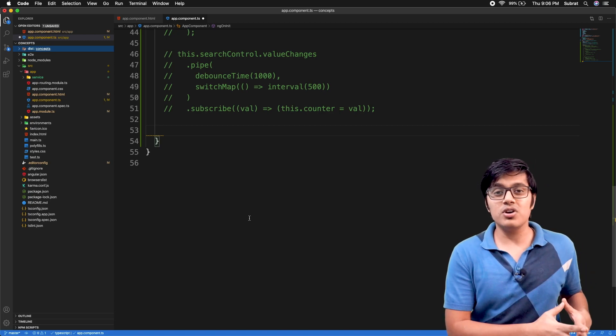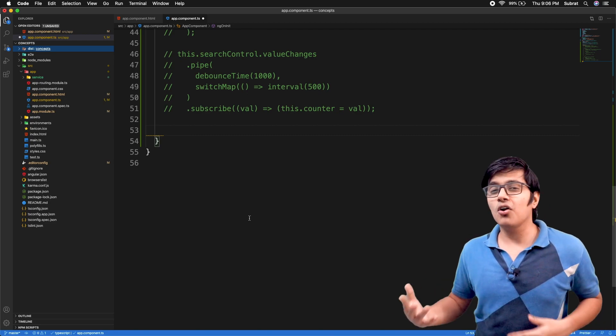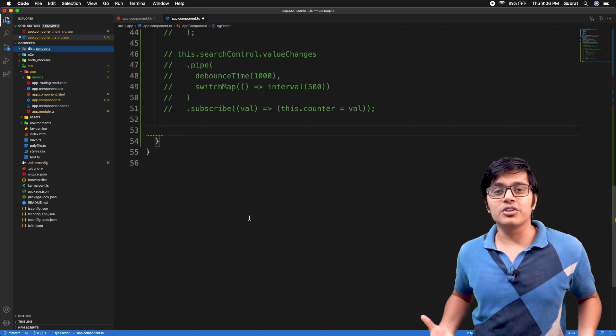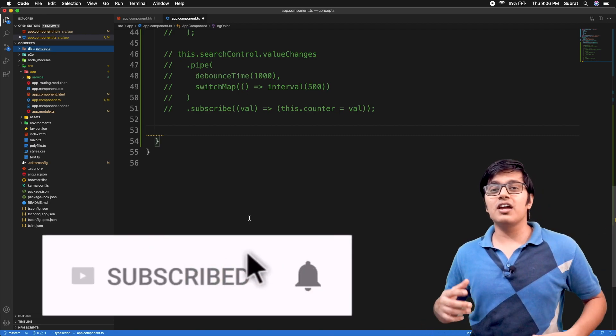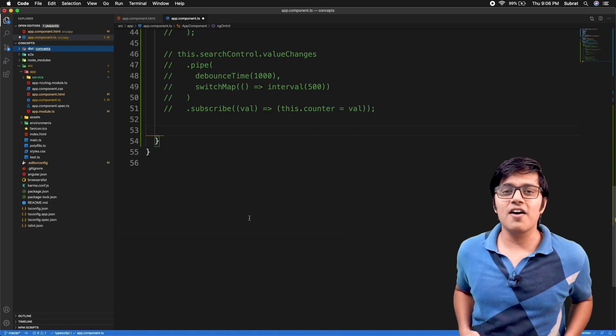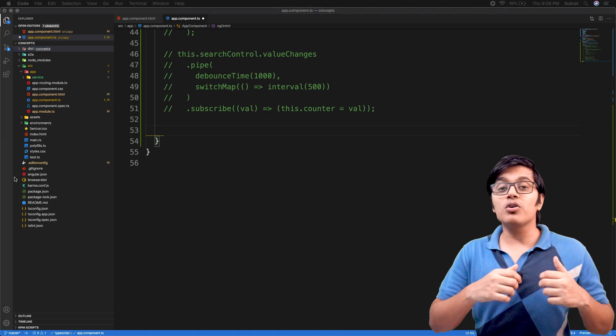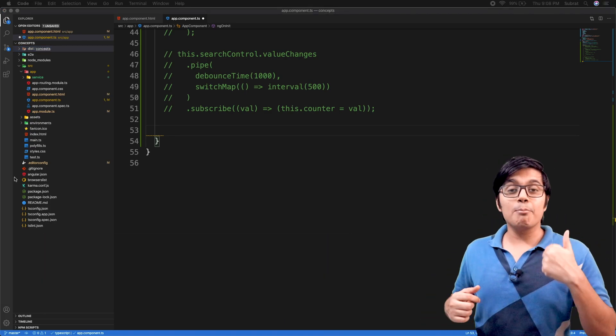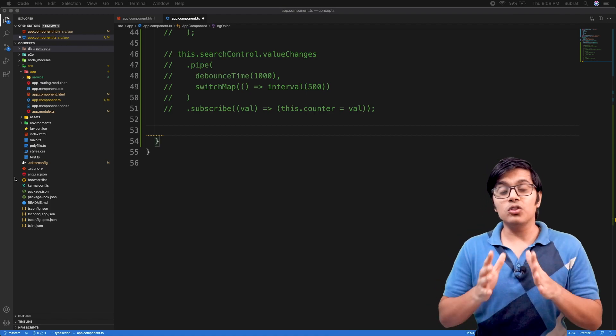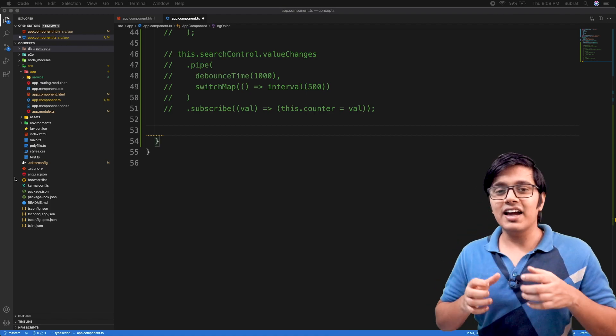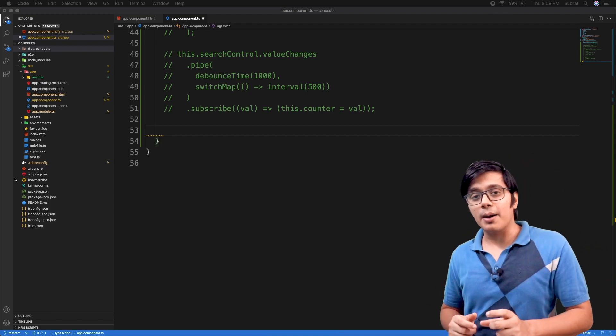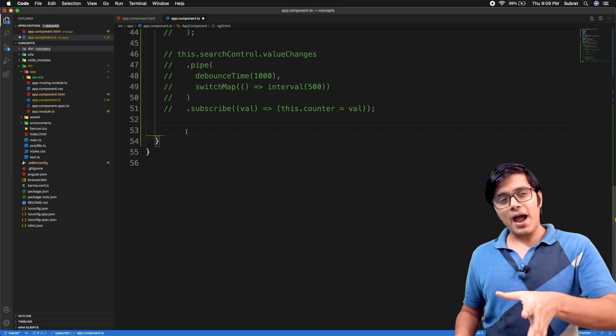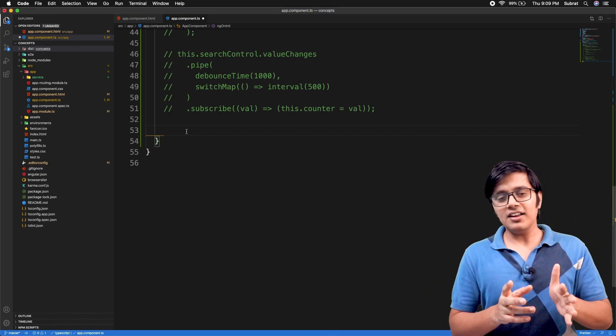Please consider subscribing and hit the bell icon if you haven't yet. We have discussed switchMap, mergeMap, and concatMap, and those are the higher order maps. Today we will see the normal map, the map operator from RxJS.